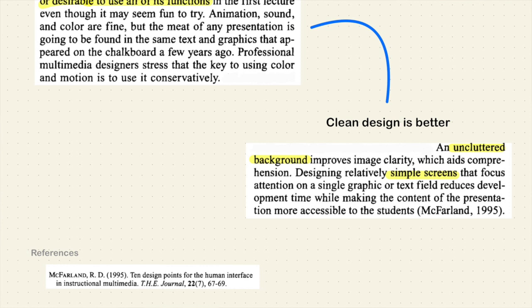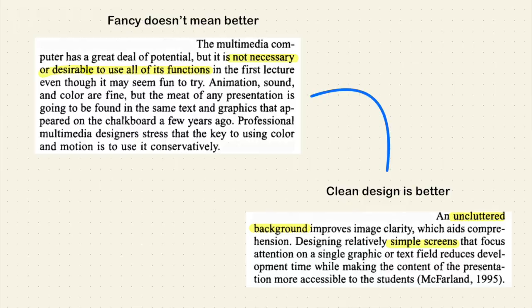If we ignore the fact that this is a reference from 1995, this is so true today — and this is pure psychological research. A clear background aids comprehension. A simple screen helps students focus. If there are too many things in your presentation, what are the students going to focus on — the fancy transitions or the content itself? So again: content is more important than presentation; simple is more important than too fancy or too complex.